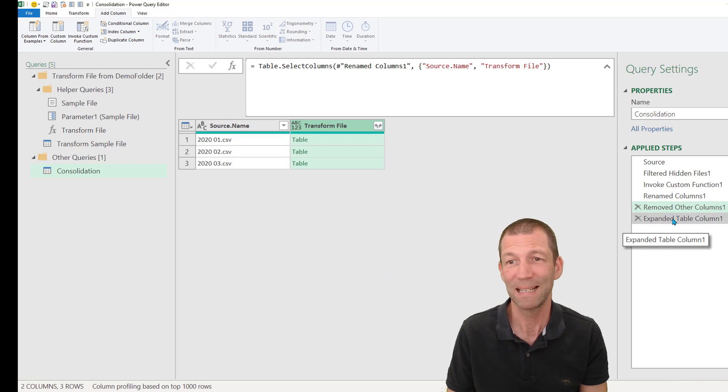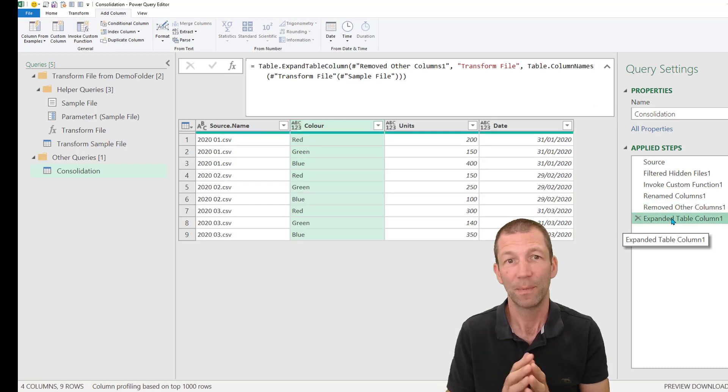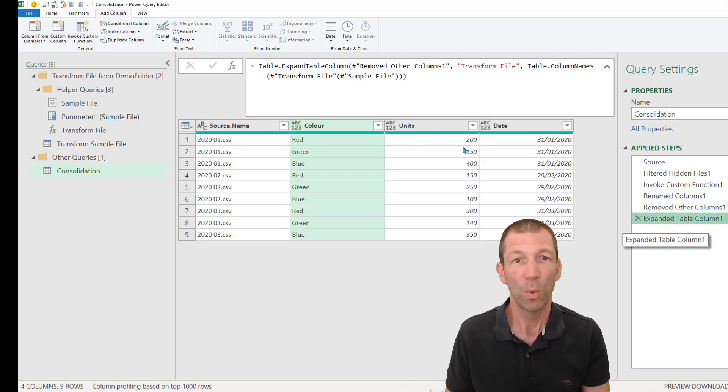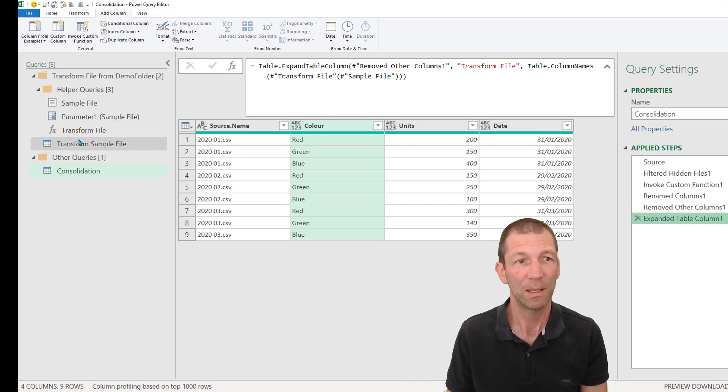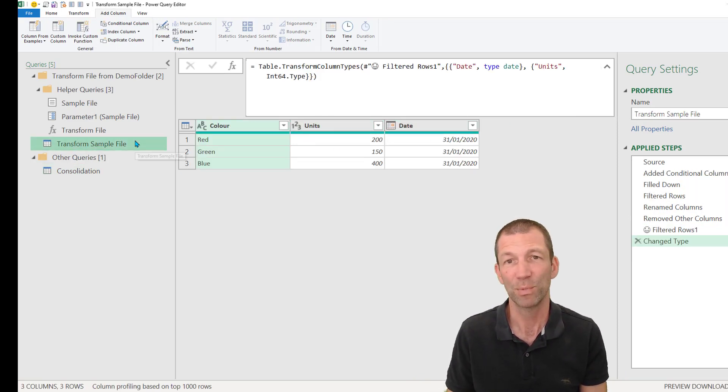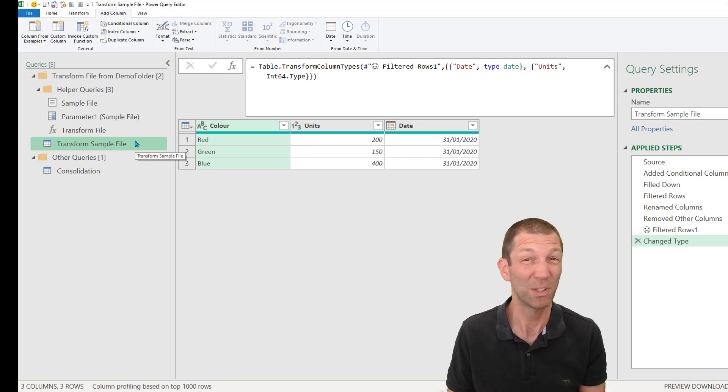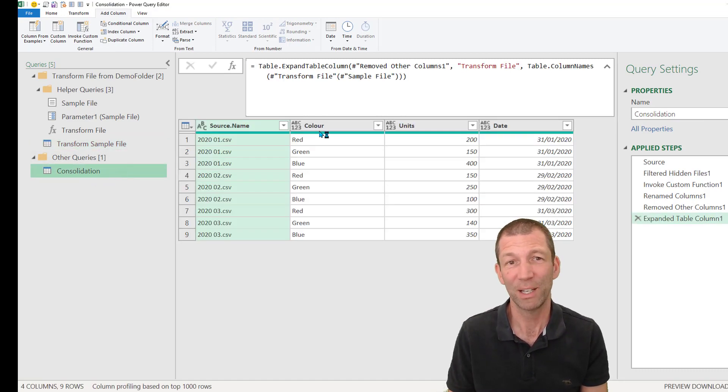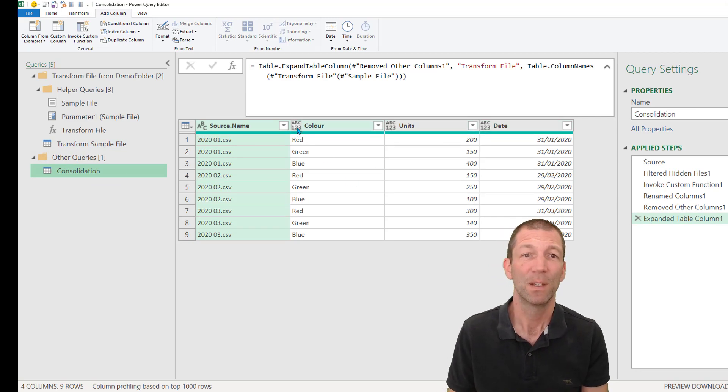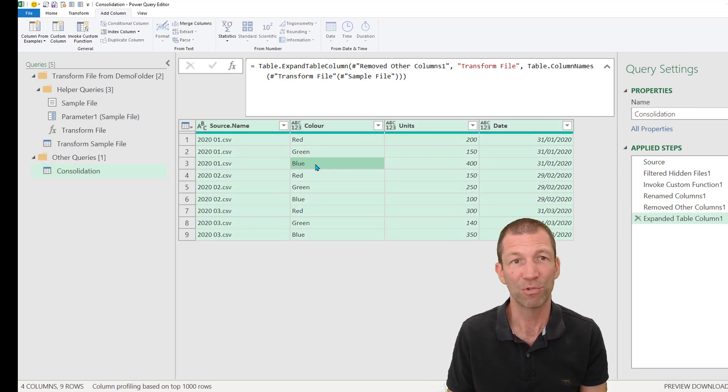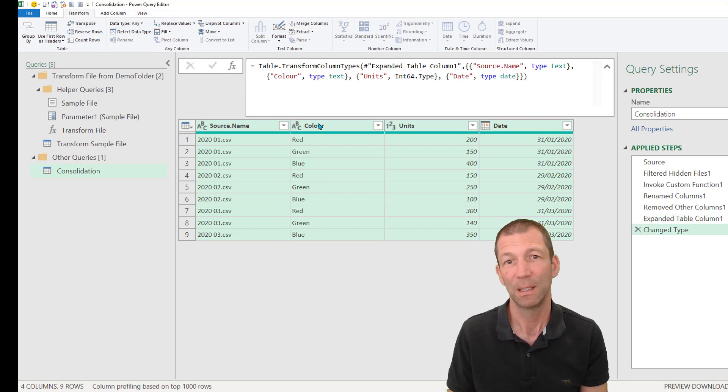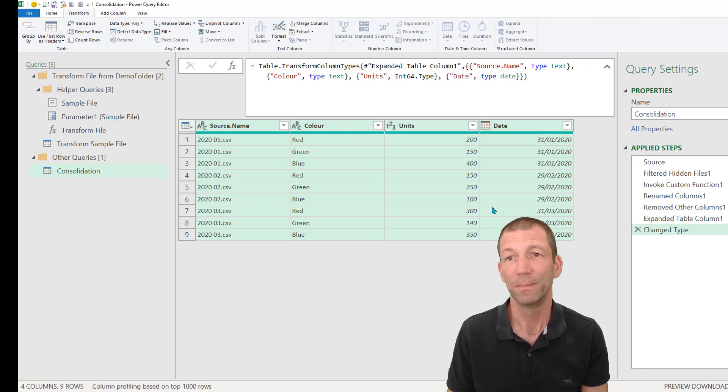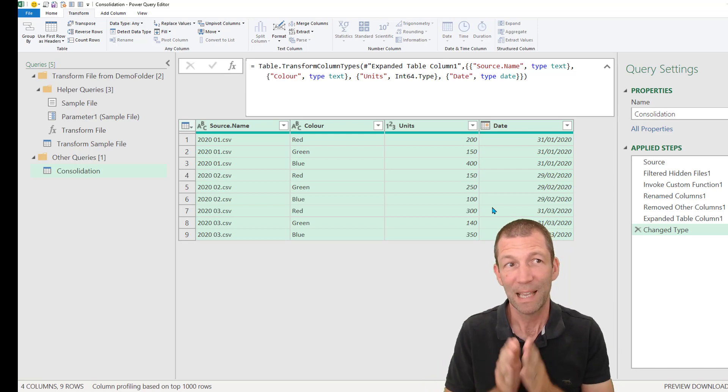And then eventually just click on this and it expands these out. That's what this automatic step has done. The one thing you notice is that it loses the column types. So whatever column types you pick here in the transform sample file, there's not a lot of point in doing that if you don't need to, because the consolidation doesn't actually inherit those. So I would have to go control a transform detect data types. And it's done a pretty good job.